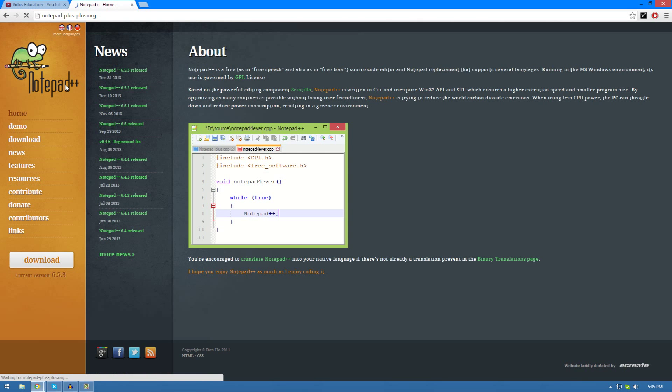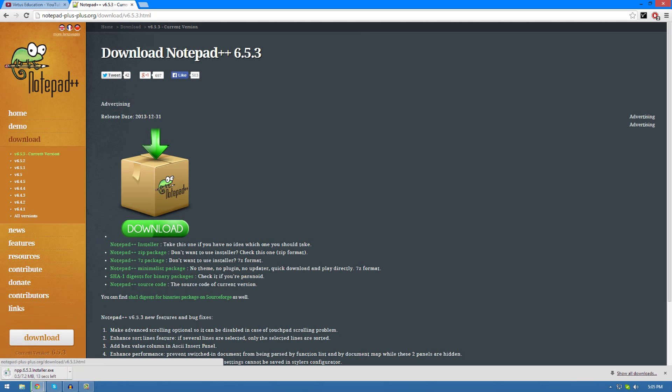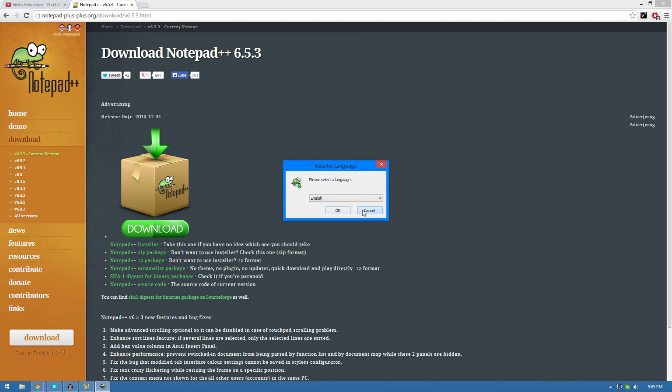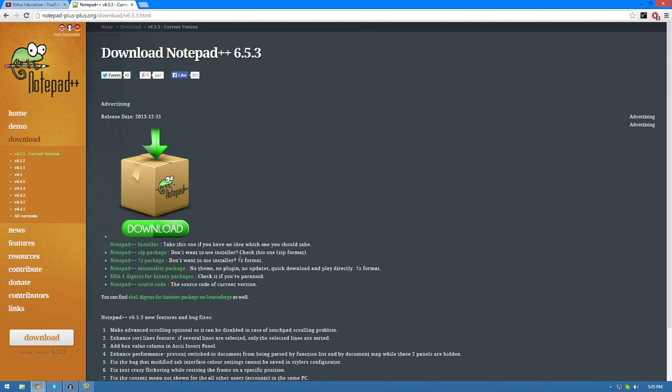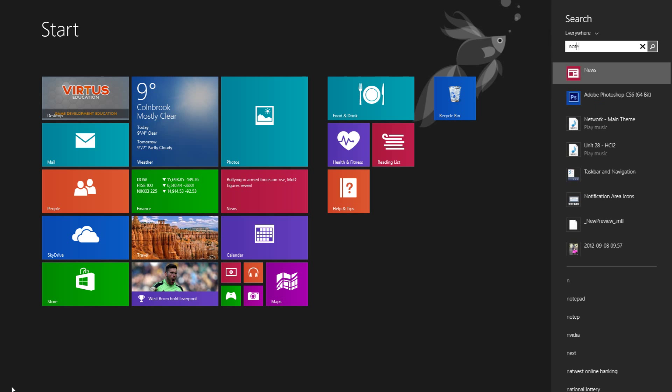Just open up their website and press download. It's a relatively quick and easy piece of software to install. Just open up the installer and press next a couple of times, ignore the terms and conditions, and once you've got it done, go ahead and open it up.